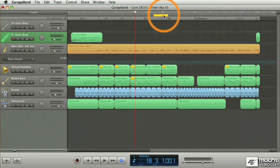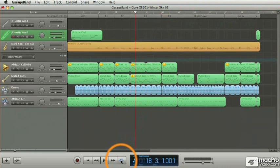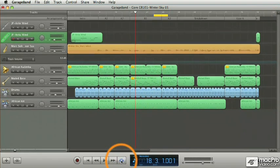And when you don't need the cycle region, all you have to do is click on this button down here. Clicking on it makes the cycle region disappear. And if you click on it again, it comes back.